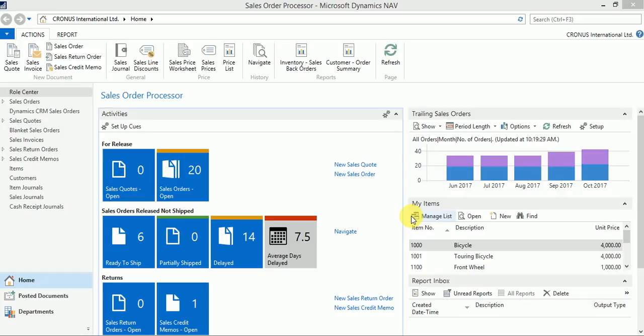Let's take the example of a finance operator who wants to check the net change of certain GL accounts within a period or within a particular dimension. Microsoft has provision of these special kind of filters, which I would call flow filters, in so many standard fields which are available in so many standard pages.